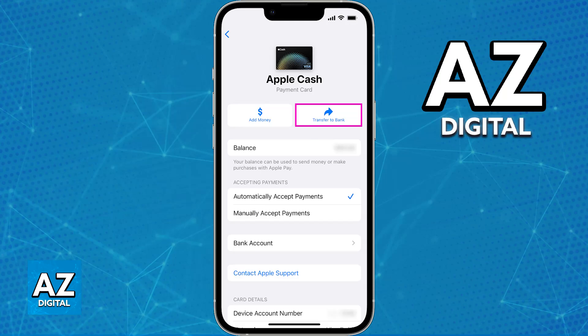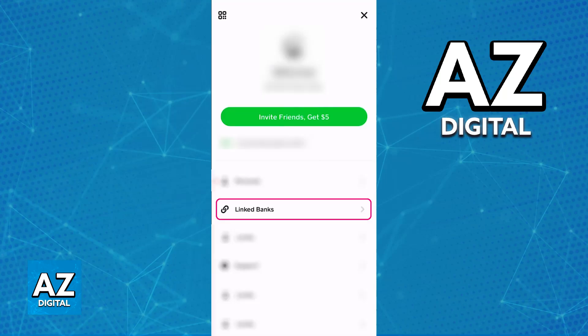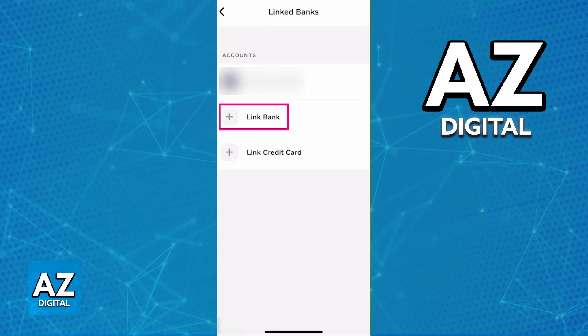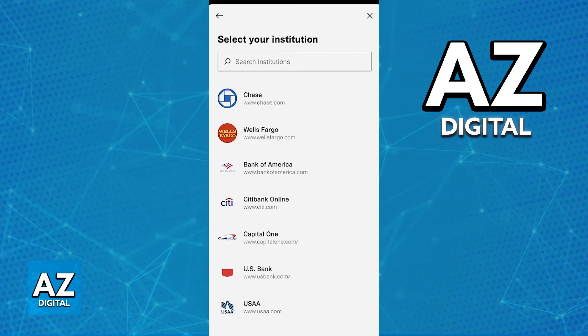But can you link Cash App to Apple Cash directly? If you open the latest version of Cash App, tap on your profile icon at the top right corner of the home page, go over to Linked Banks, and browse through all the options to link new banks, you will not be able to find Apple Cash. This is because Apple Cash does not qualify as a financial institution — it is a peer-to-peer payment service — and because of this, it's not allowed to be linked directly to Cash App.